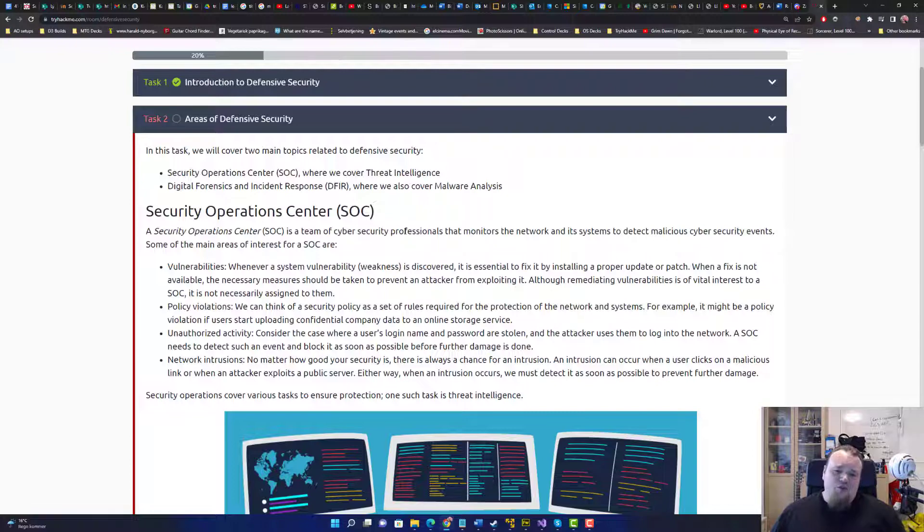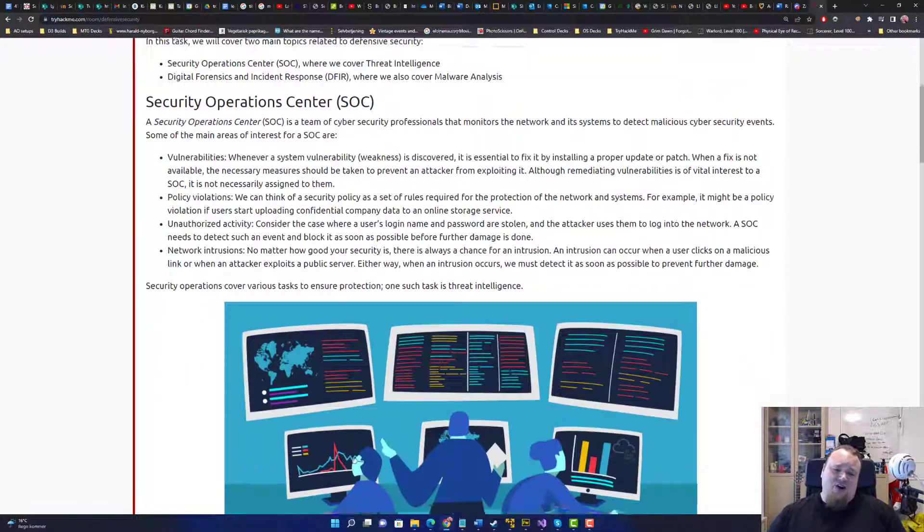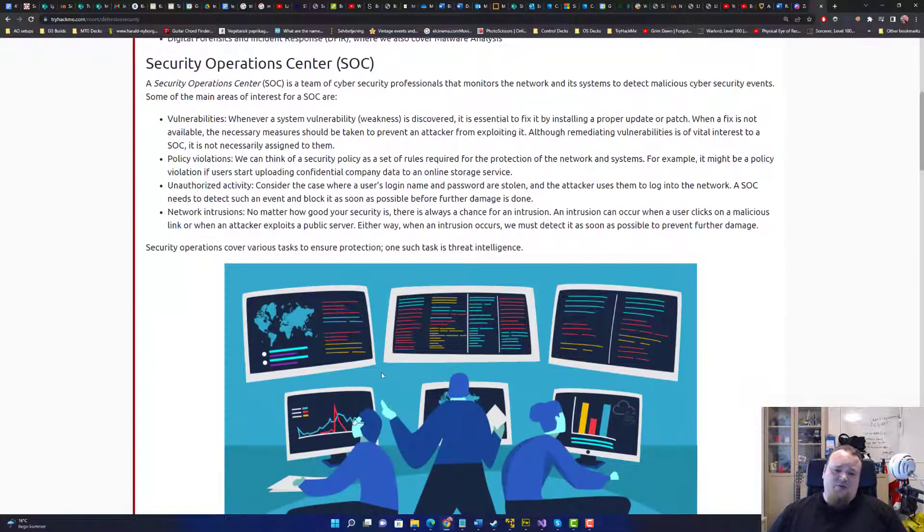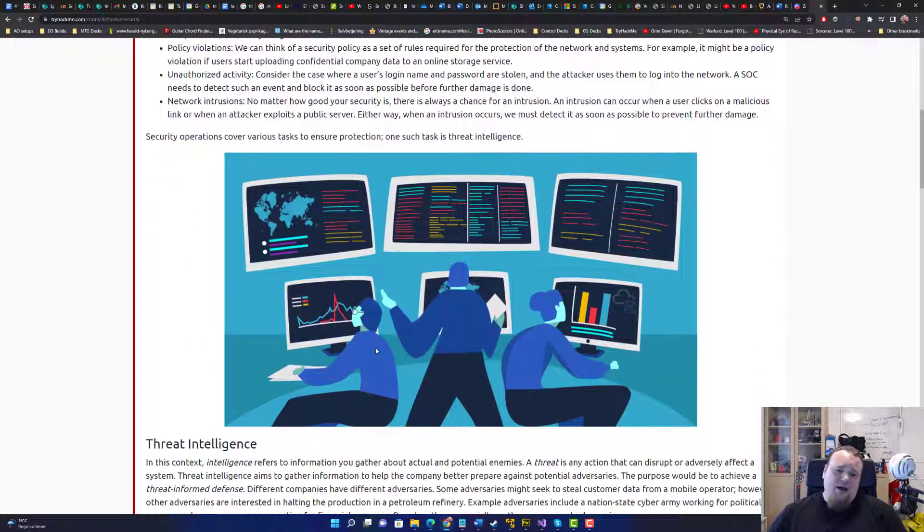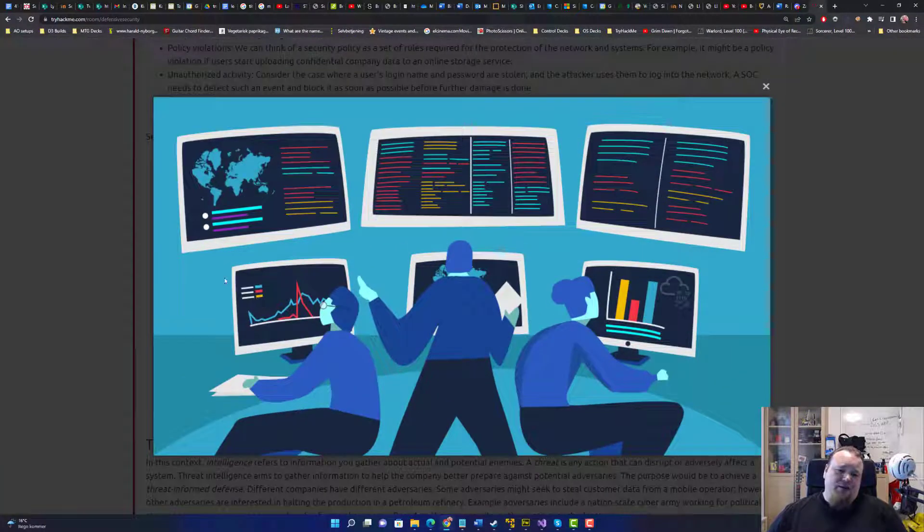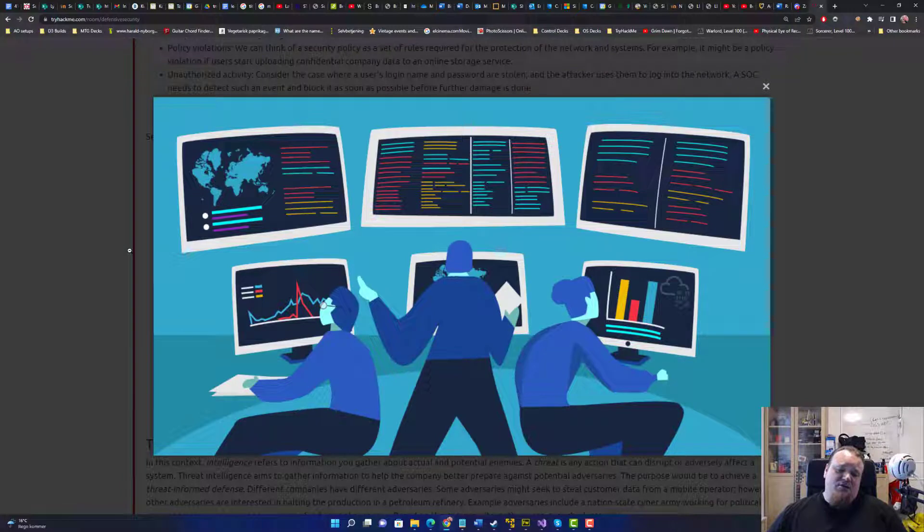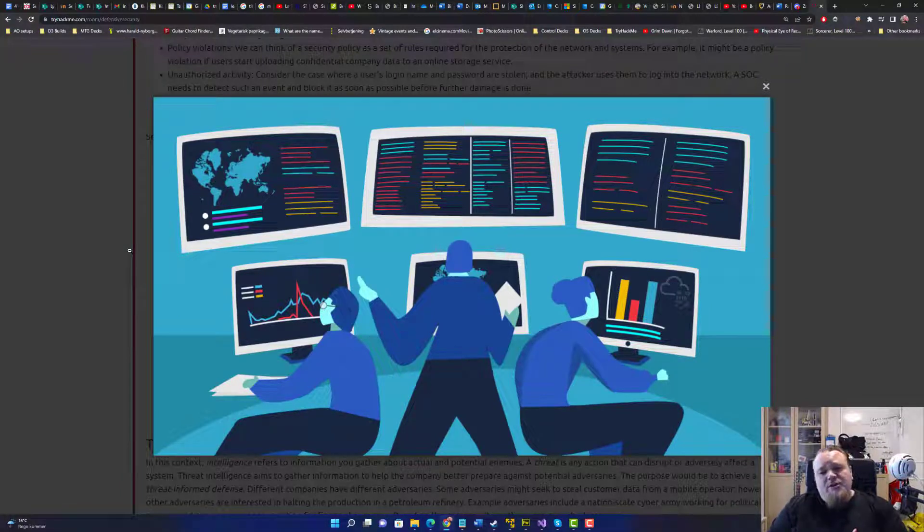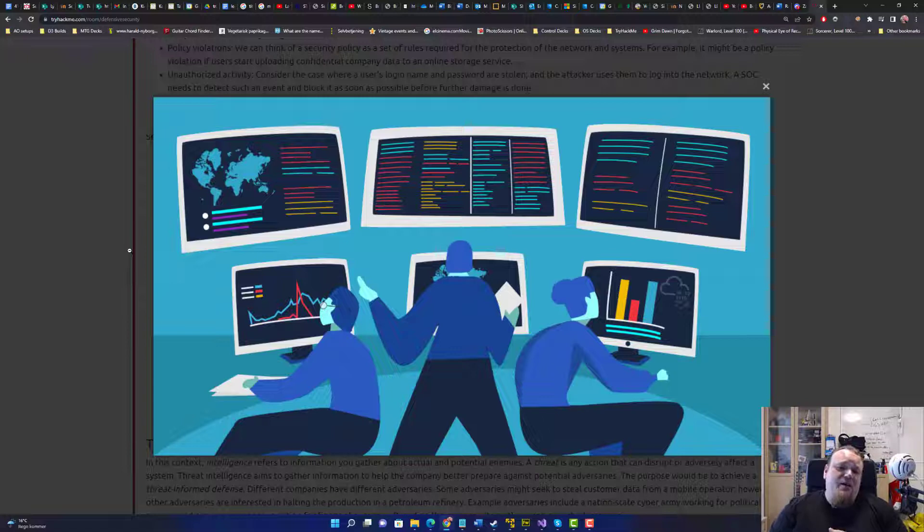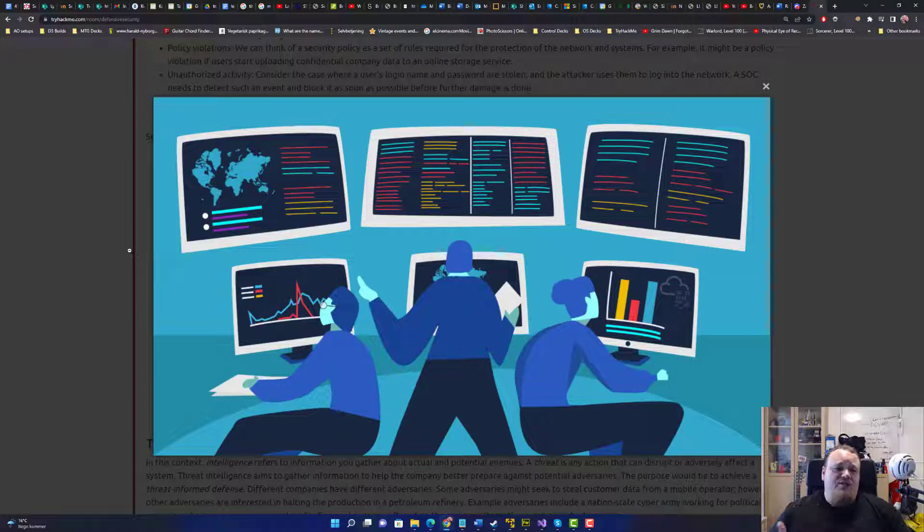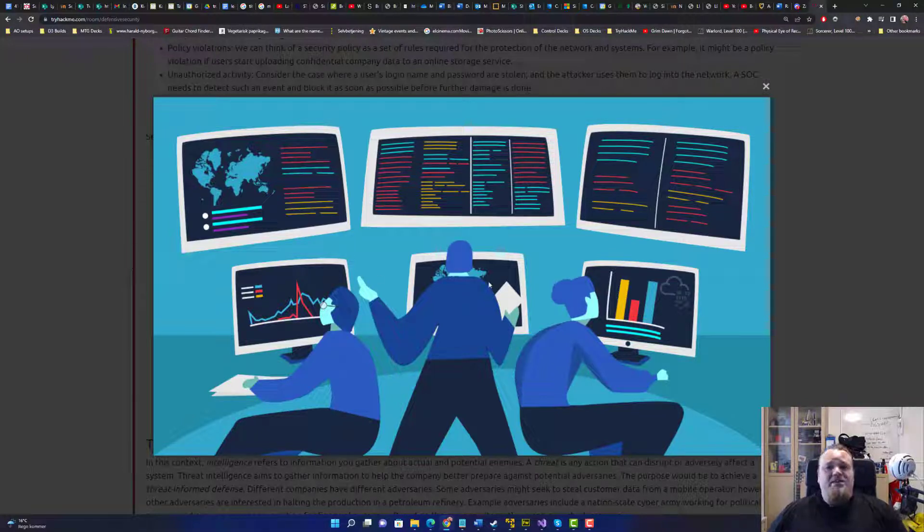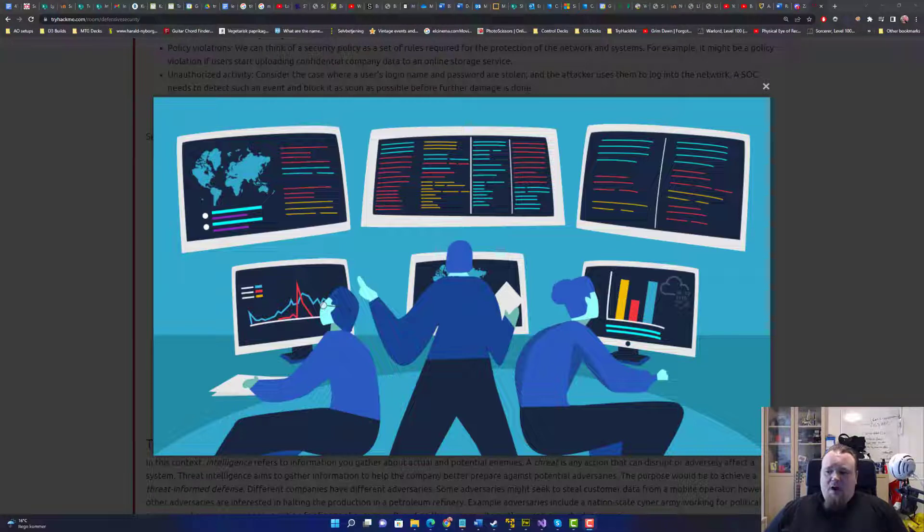Usually when you sit in the SOC center, you're looking at some screens, and I guess this is what the page is trying to tell you, that you're looking at some screens, usually in a company, and they create some sort of system that's gonna try and intercept traffic and basically read traffic.